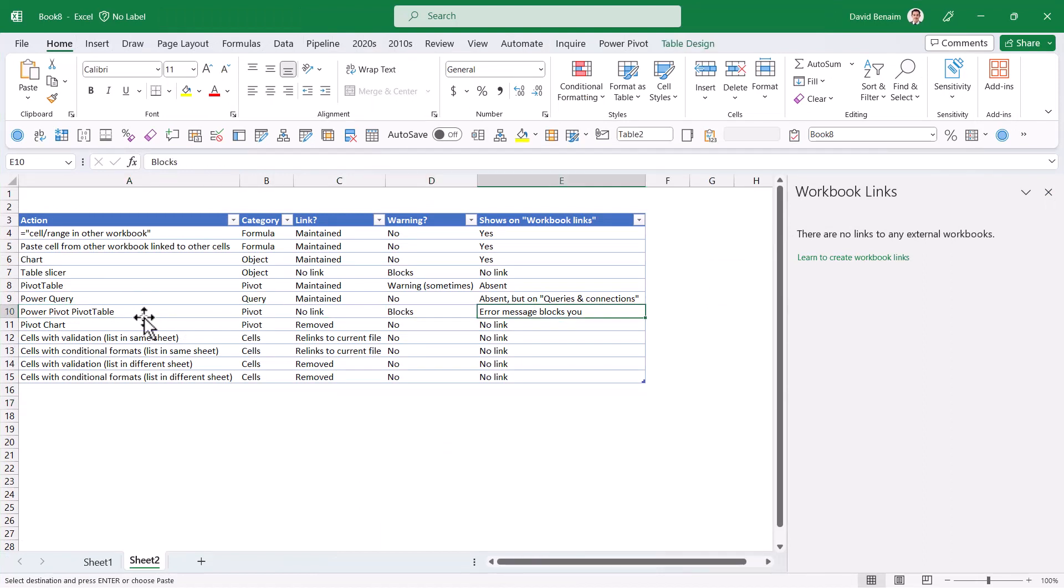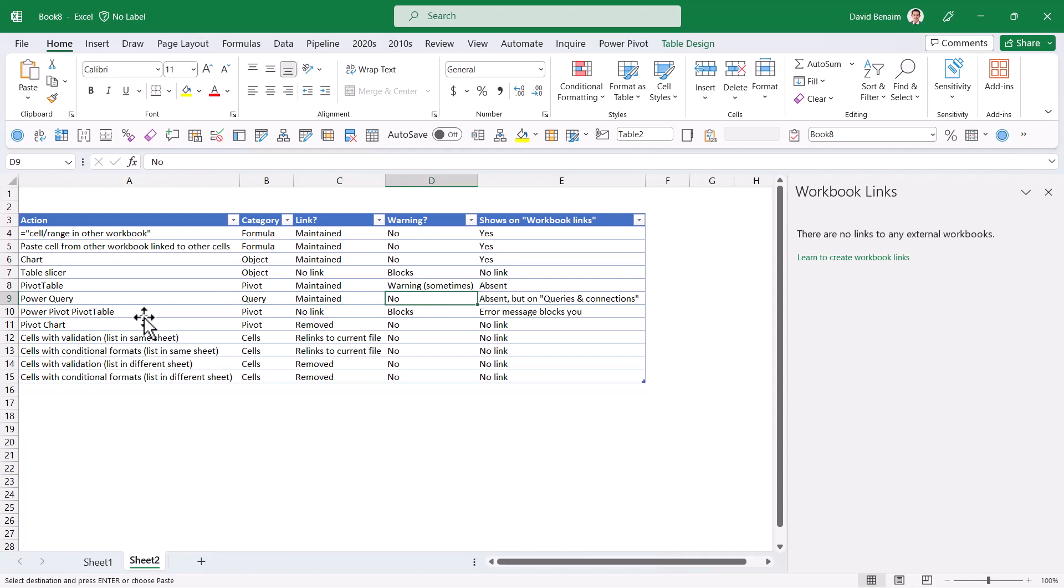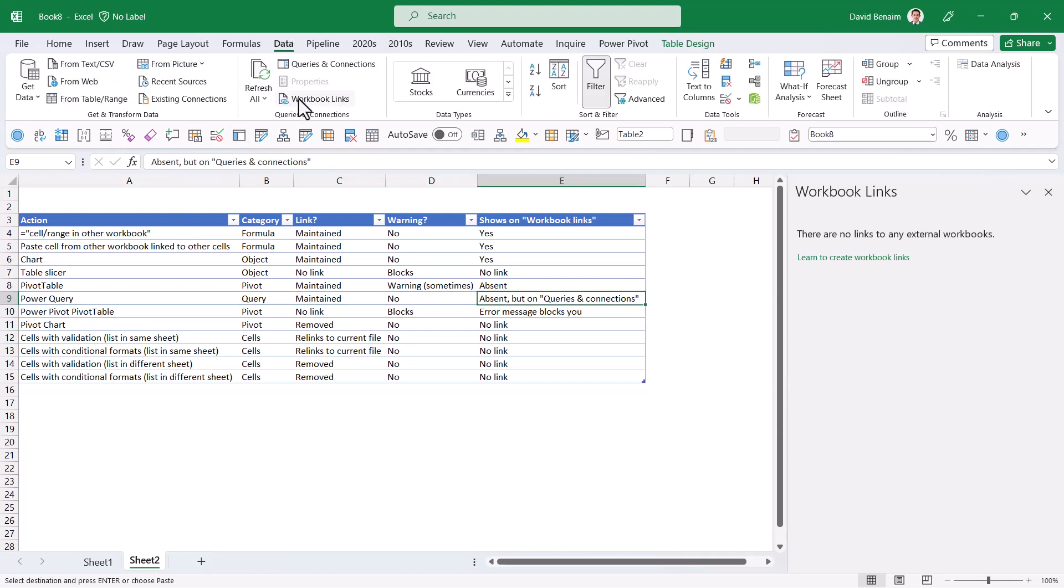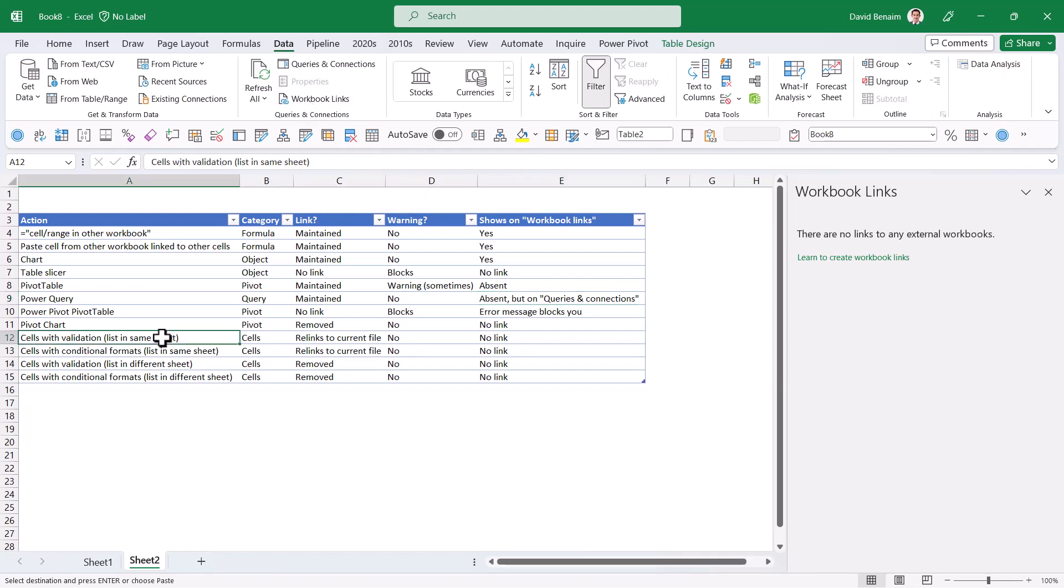That's pretty much most of them. A Power Pivot pivot table blocks it—there's an error message. A Power Query just keeps it on the Queries and Connections tab, but no change is done on the Workbook Links. That's just unchanged. These are all the things I've tried, but if you have other scenarios you'd like to try, let me know.